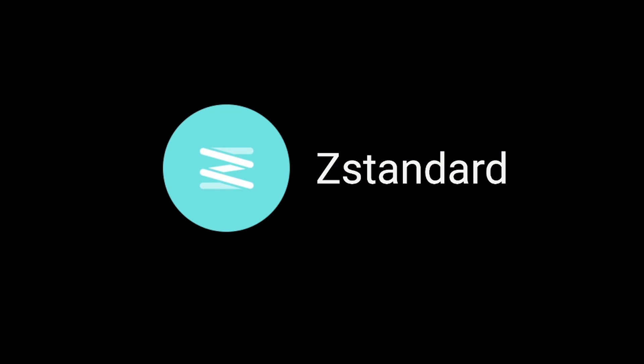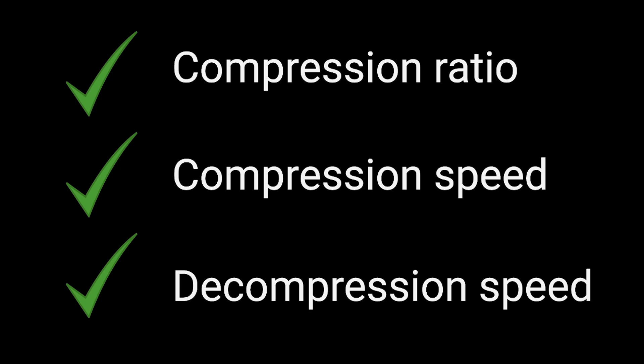ZStandard is a fast lossless compression algorithm providing high compression ratios. There are three standard metrics for comparing compression algorithms and implementations: compression ratio, compression speed, and decompression speed.